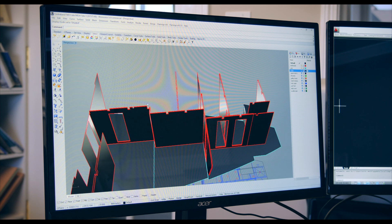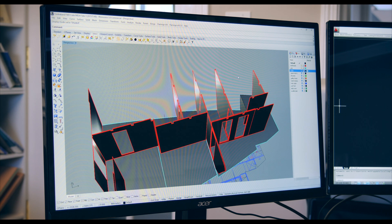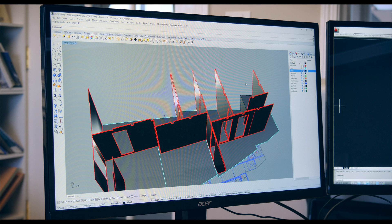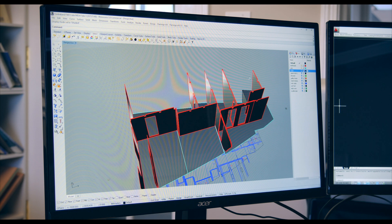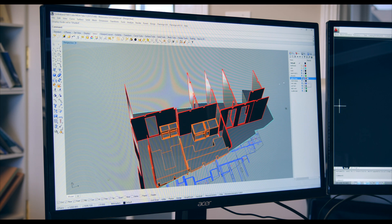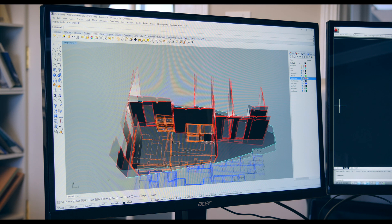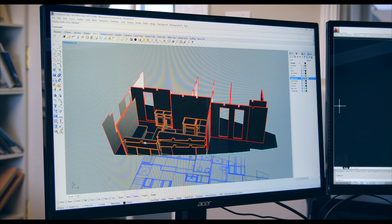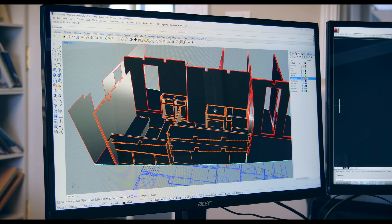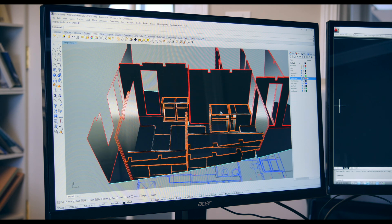So once we had these rooms defined we then started building the interior components in the model. So I'll show you the galley and the crew dining area, the crew mess.